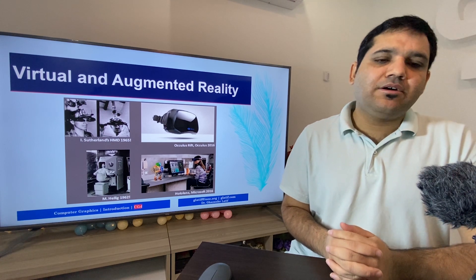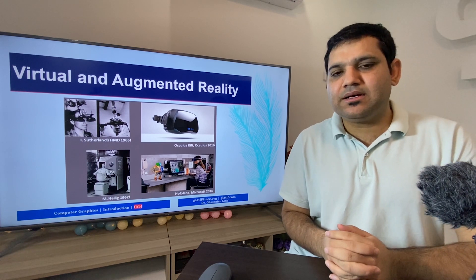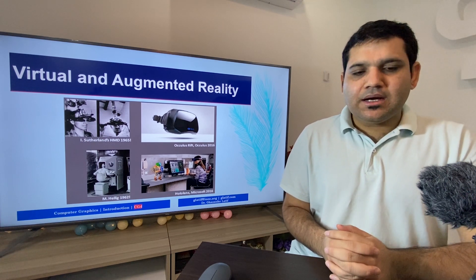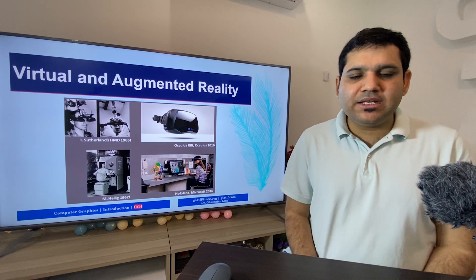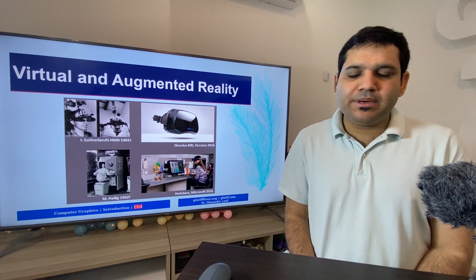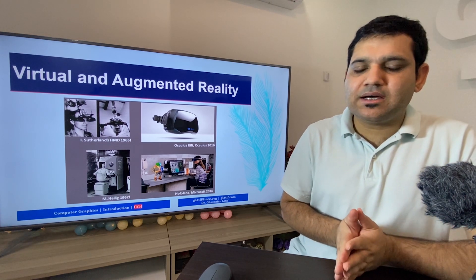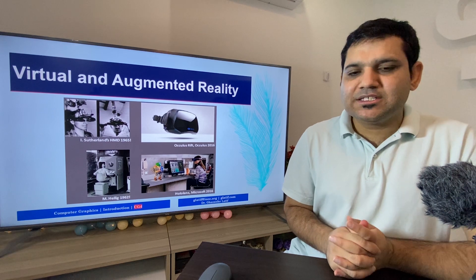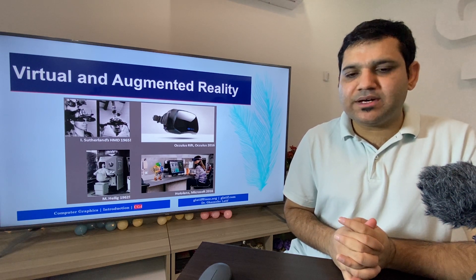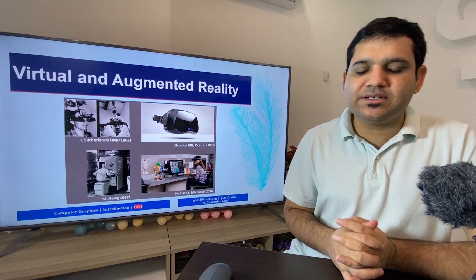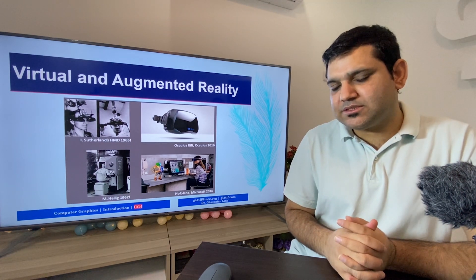The last application is virtual and augmented reality. Computer graphics has been massively used in virtual and augmented reality. Although the concept of virtual reality has been available since the 1960s, it has emerged and flourished a lot in the last five years, especially with the invention of new devices such as Oculus Rift by Oculus — now owned by Facebook — and HoloLens by Microsoft.